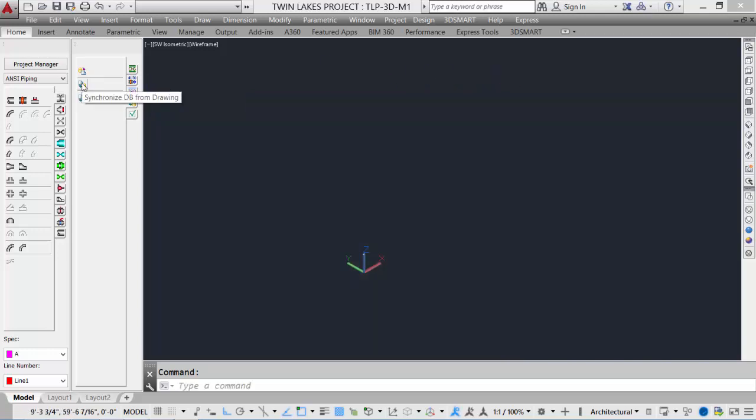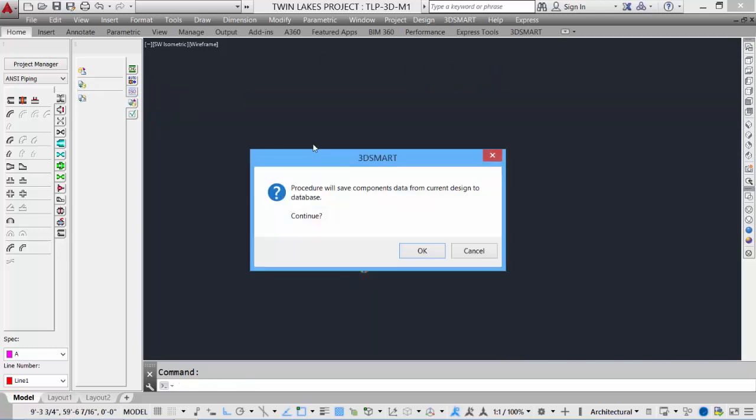Synchronizing the database from the drawing. So if our drawing is correct and we're not sure about our database and we're happy with our design, we can then update the database to match our drawing or our design. Again, if you're not sure, we can cancel out.